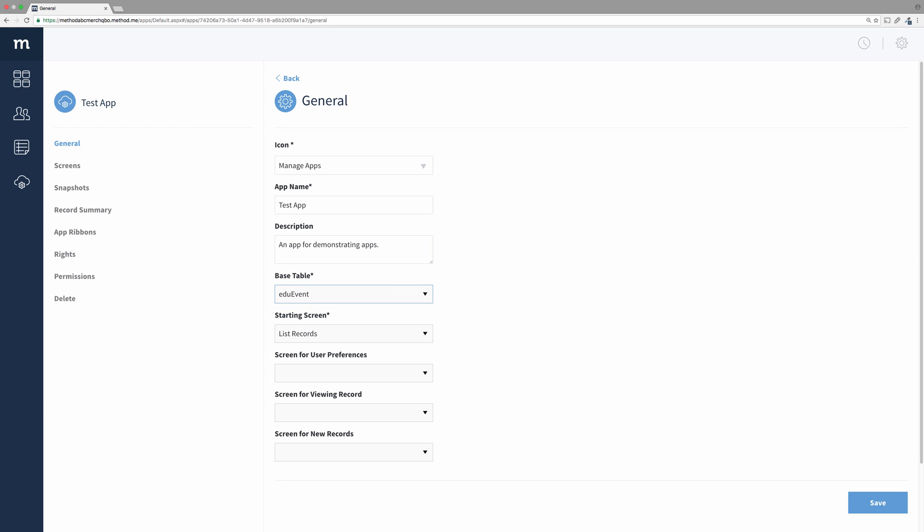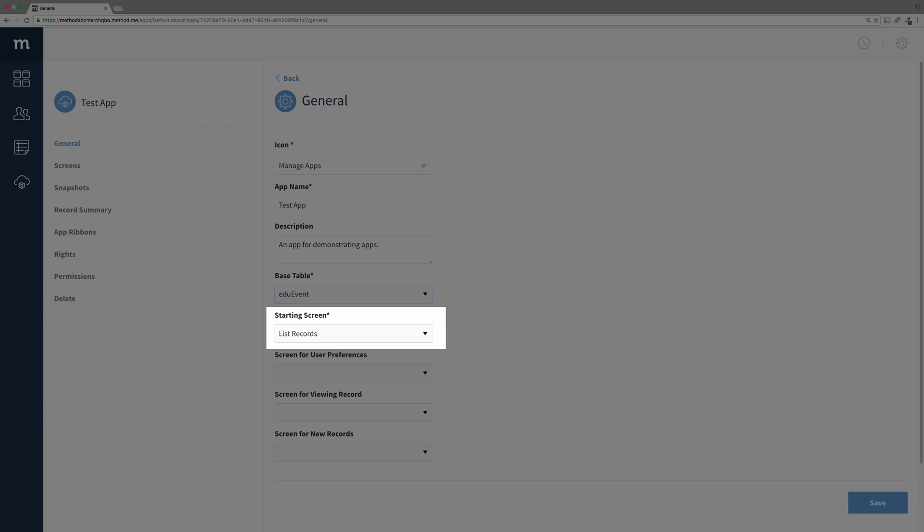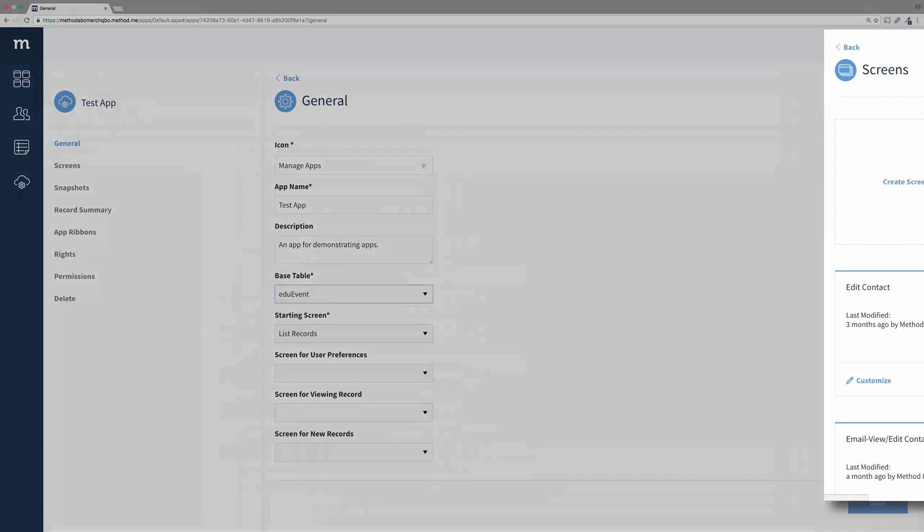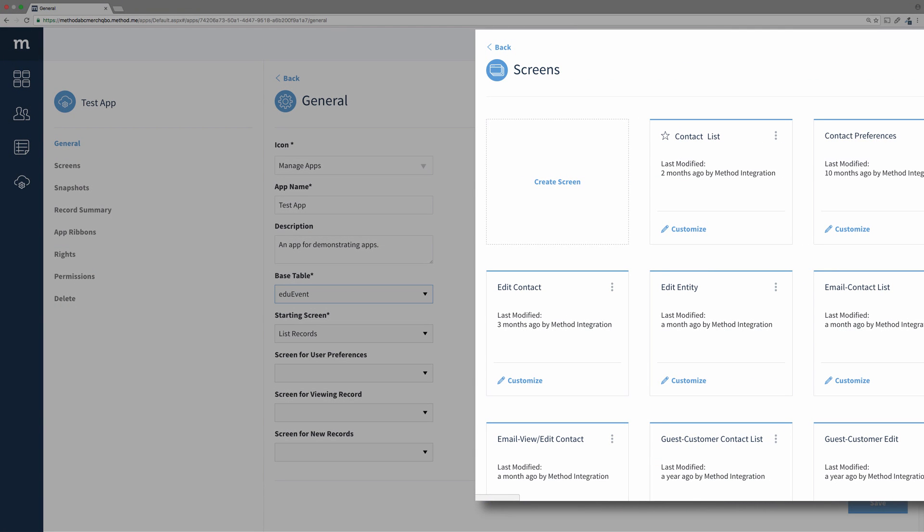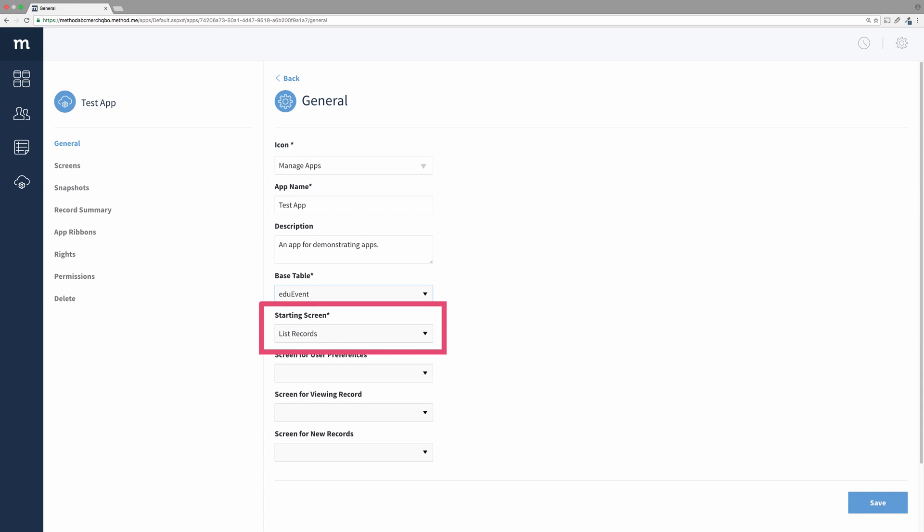Up next are screens you can set for specific functions within your app. This will set the start screen of your app, the first screen the app will go to when a user opens it up. Remember in the last video the contact list screen had that star on it to indicate it was the first screen to open? This is where you set that.